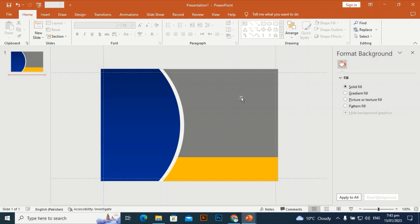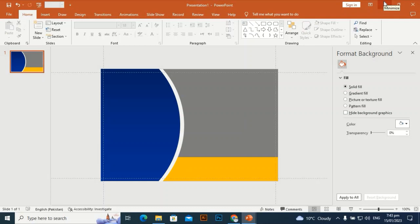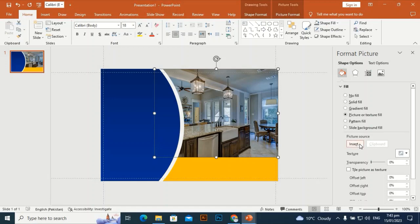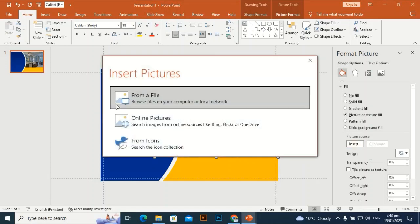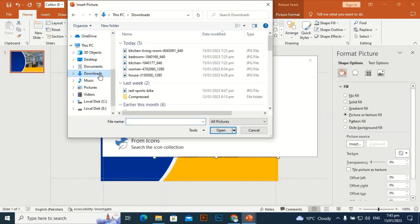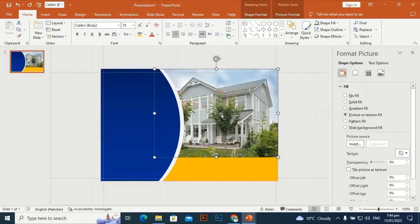Now let's bring a picture into this shape using a clipping mask. Go to Shape Fill > Picture and Texture Fill, then browse from File. I've downloaded a house picture — select it and click Insert to bring it into the shape.